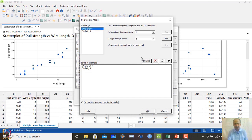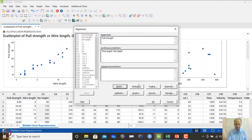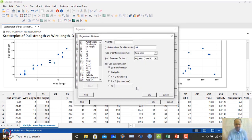We are not adding higher-order terms at this stage — we want a linear equation, not a polynomial. If transformation is required we will apply it, but at this point no transformation is needed.